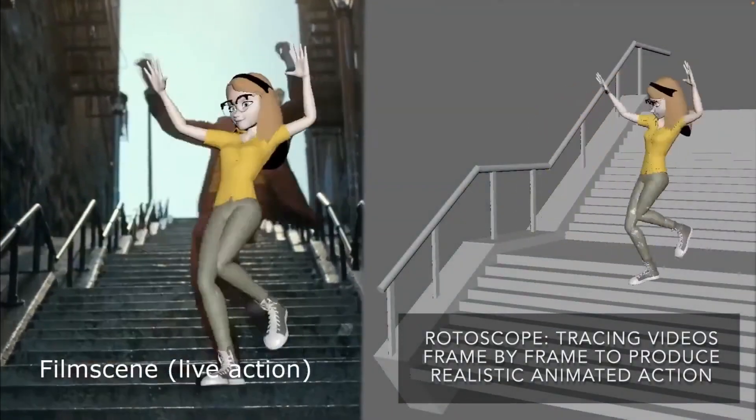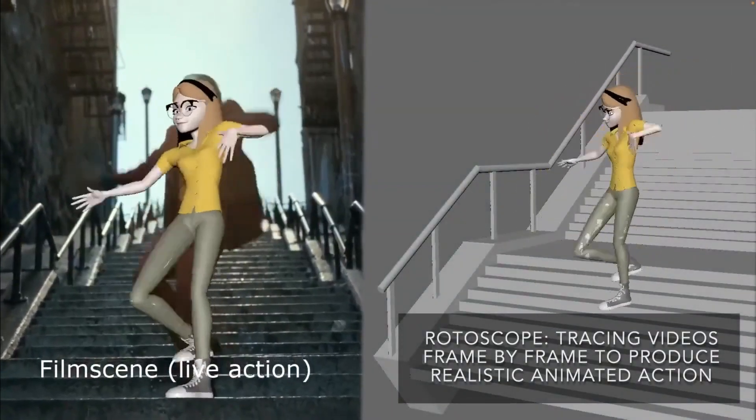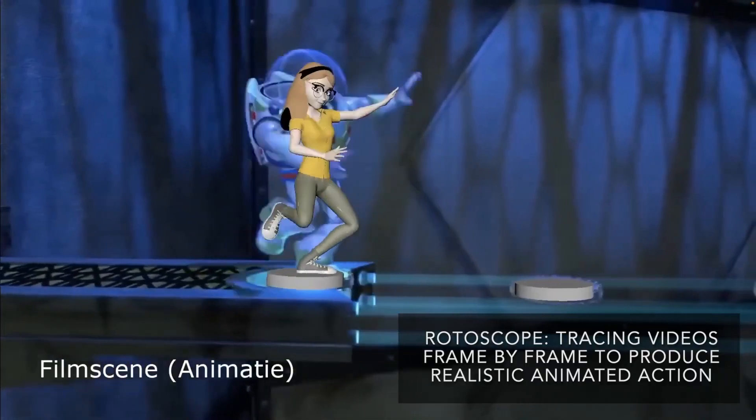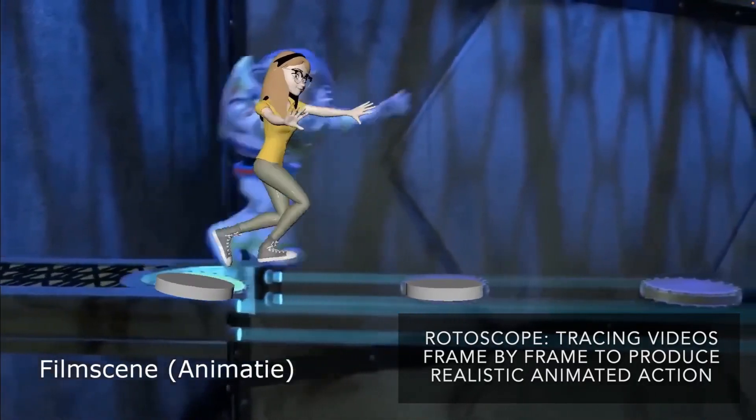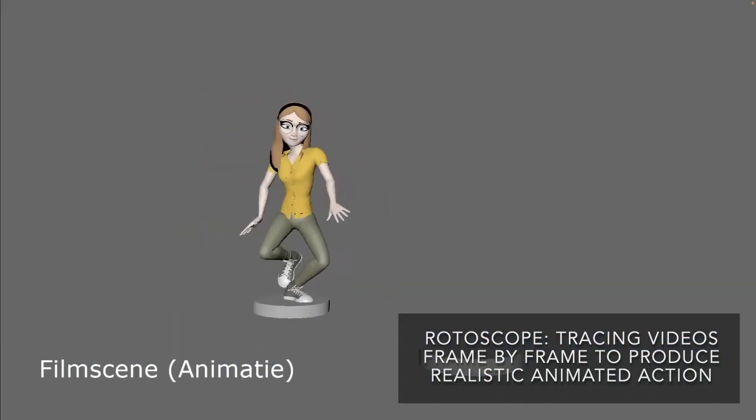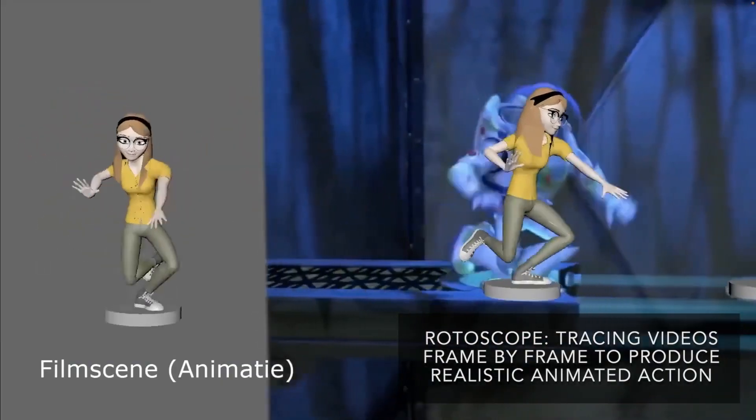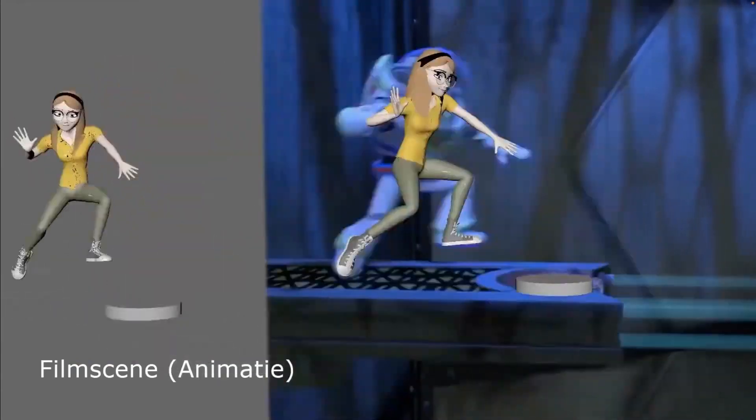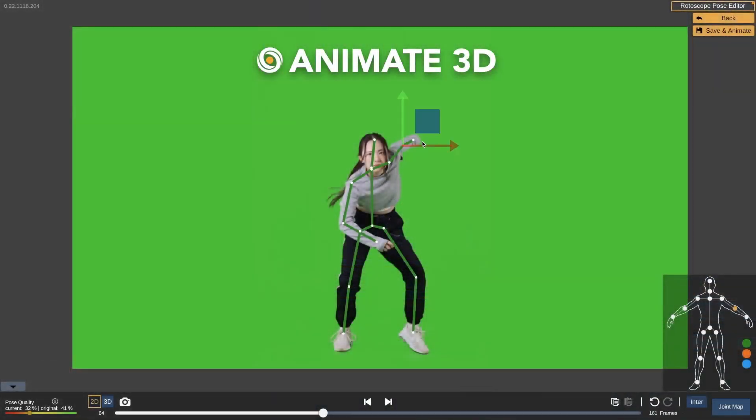Another powerful new feature is the rotoscope pose editor, which enables you to further tweak and easily refine your animation results by tracing the character's motion over the input video footage.